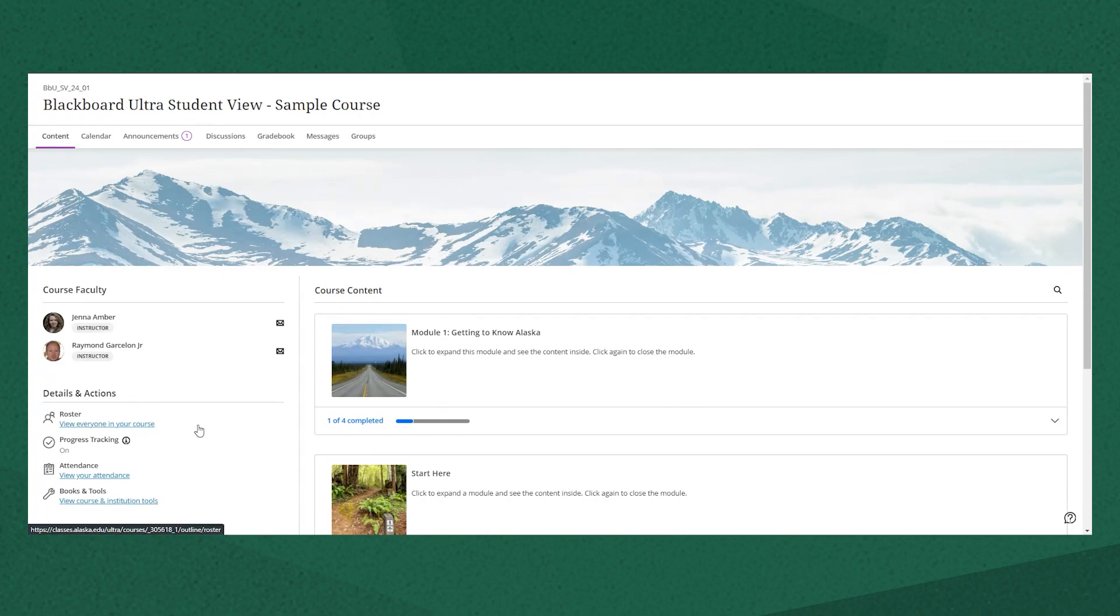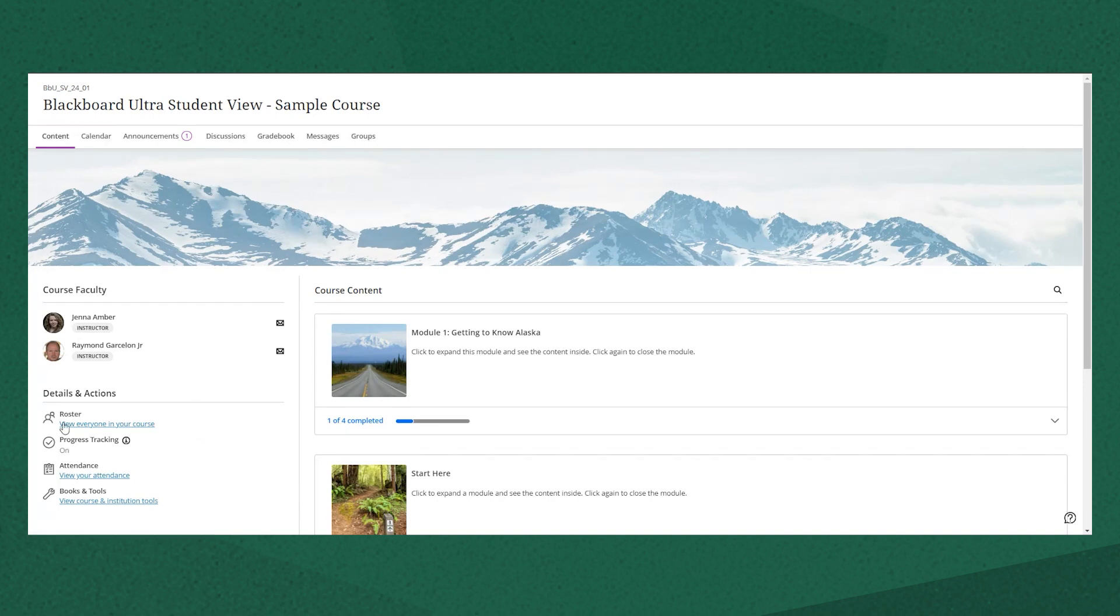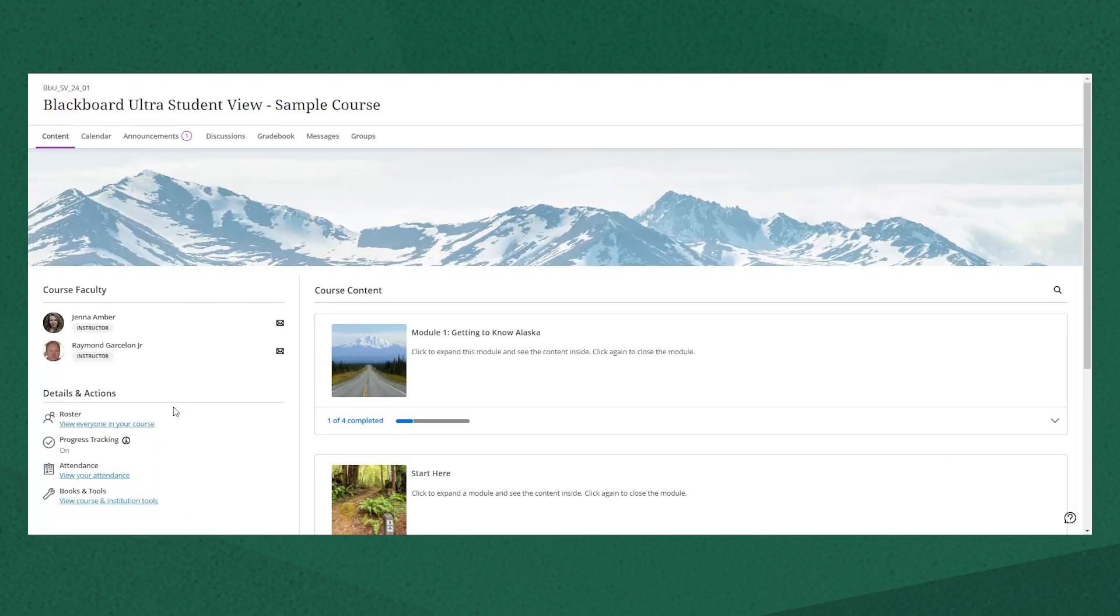There's a menu across the top that you can use to navigate in the course and this menu will be the same in all Ultra courses as well as the details and actions menu on the front page.